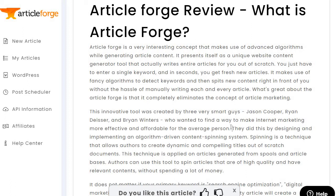"They did this by designing and implementing an algorithm-driven content spinning system" — well that is correct, but it just wasn't them. "Spinning is a technique that allows authors to create dynamic and compelling content from scratch. This technique is applied on articles generated from spools and article bases."